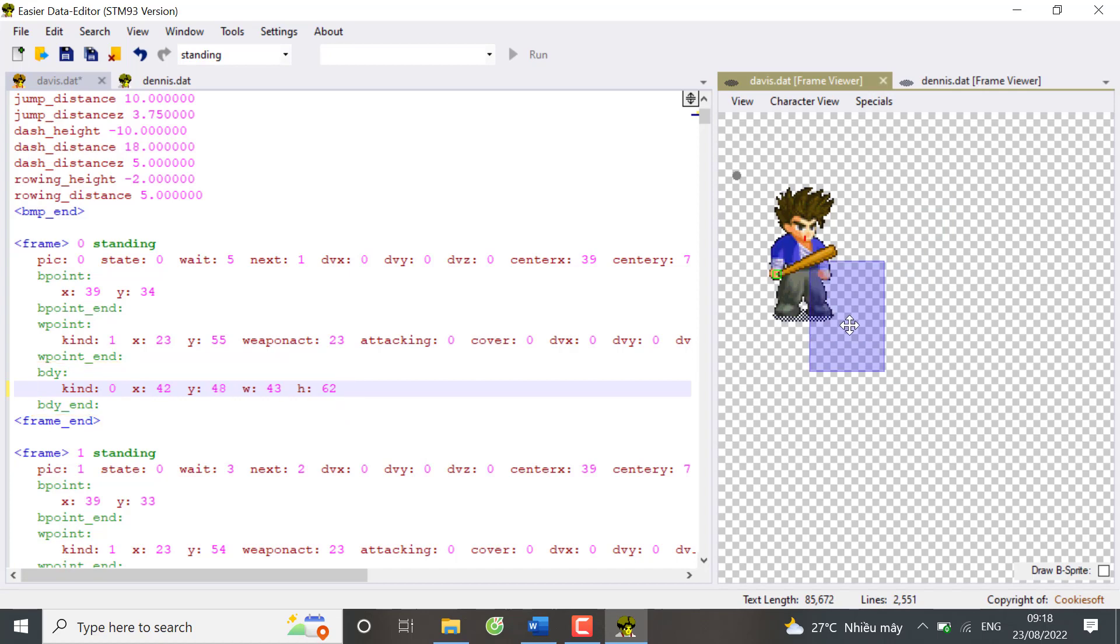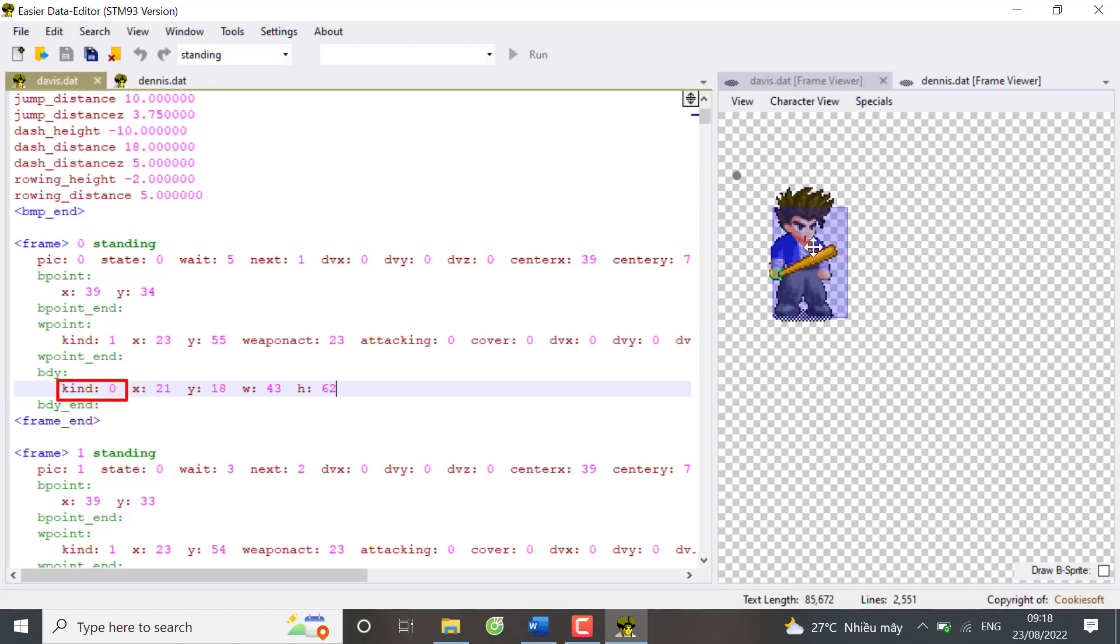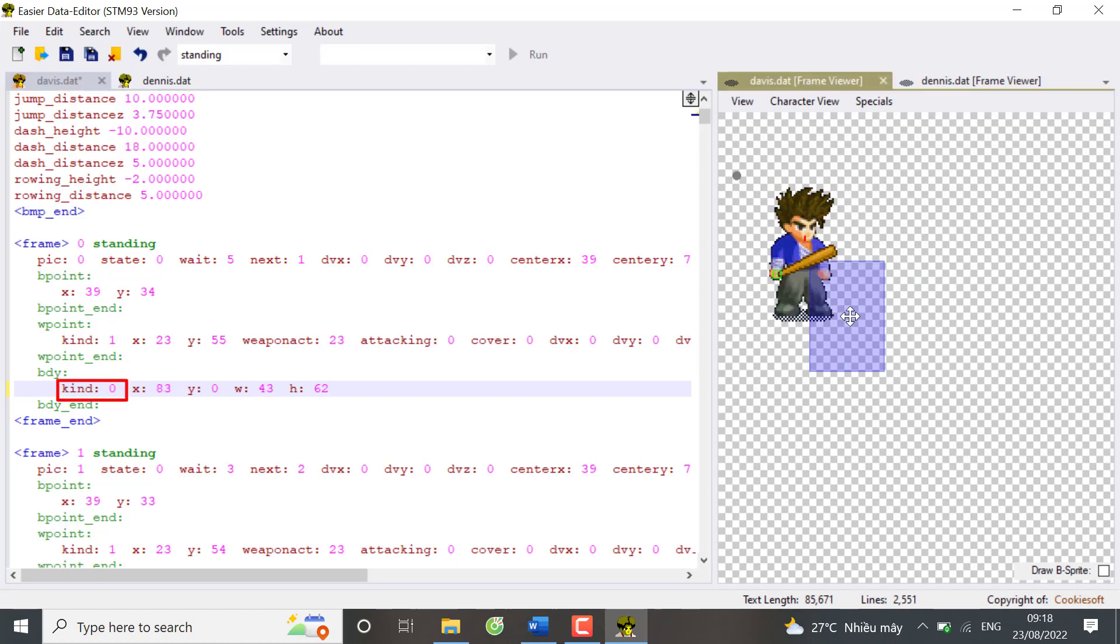If you don't give an object a body, it cannot hit or interact with other objects. Kind is always zero for characters, attack and weapon.